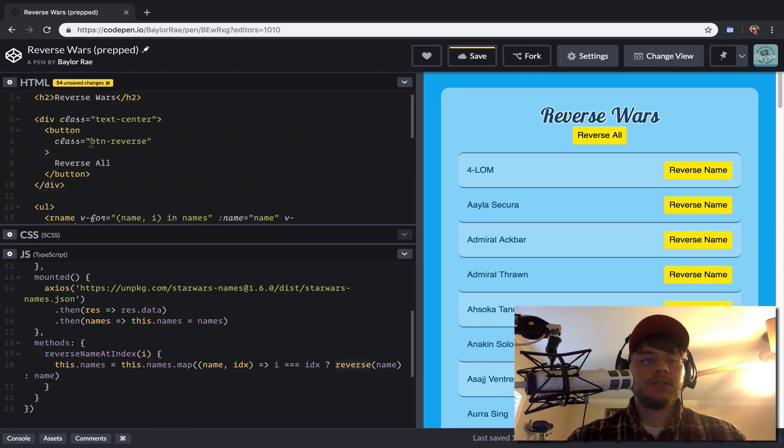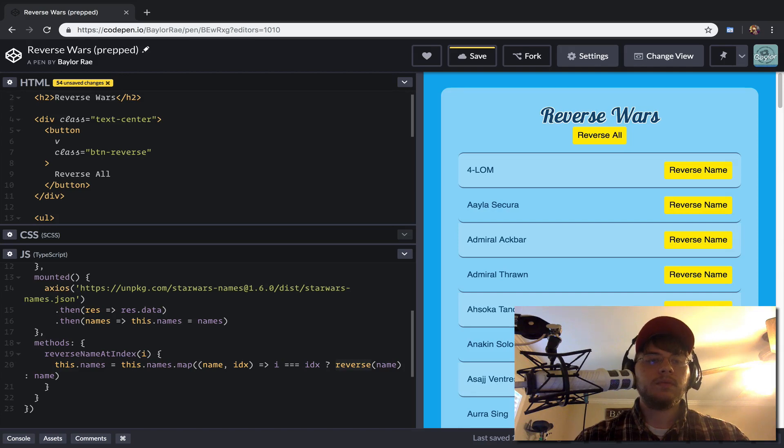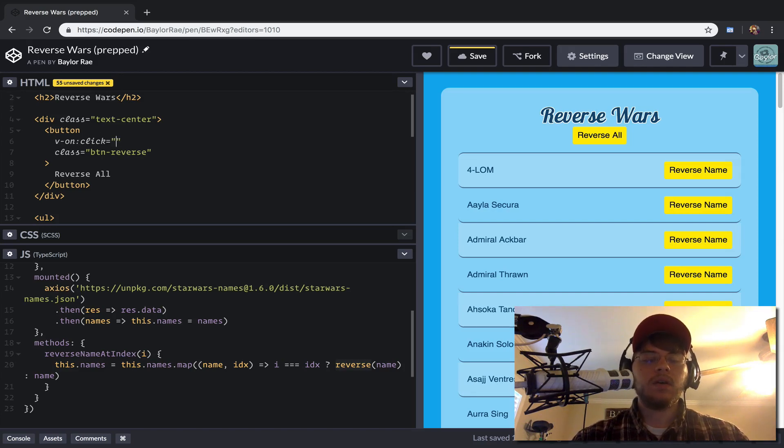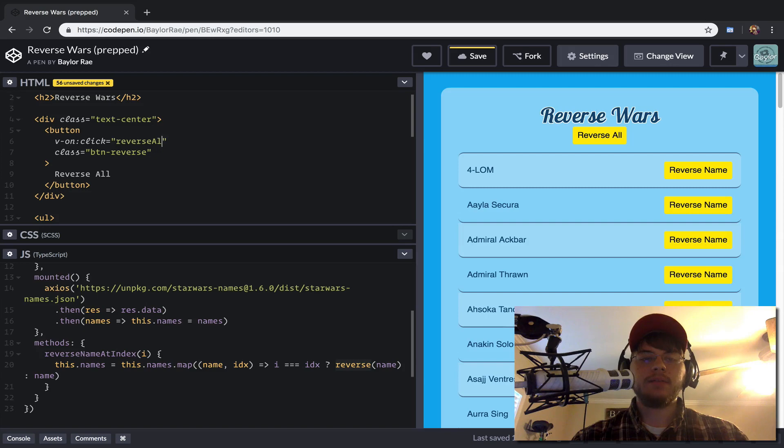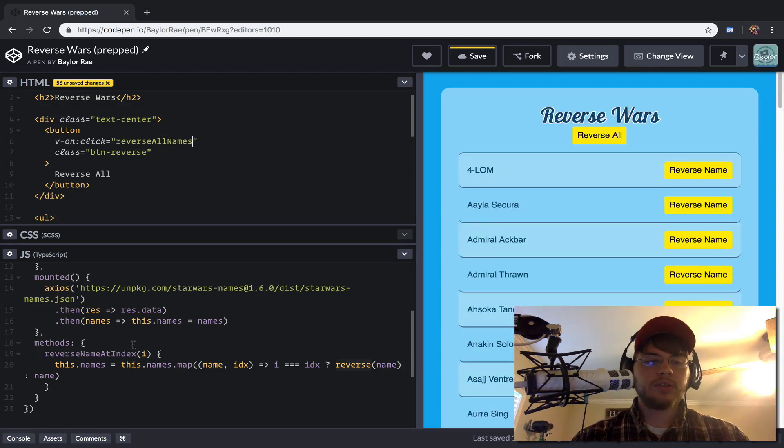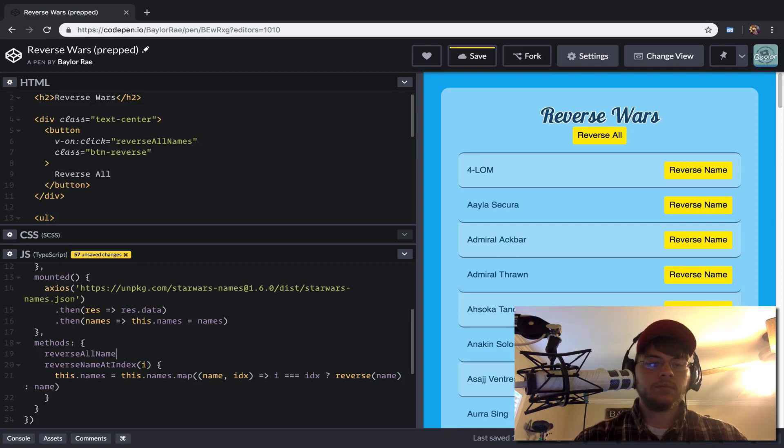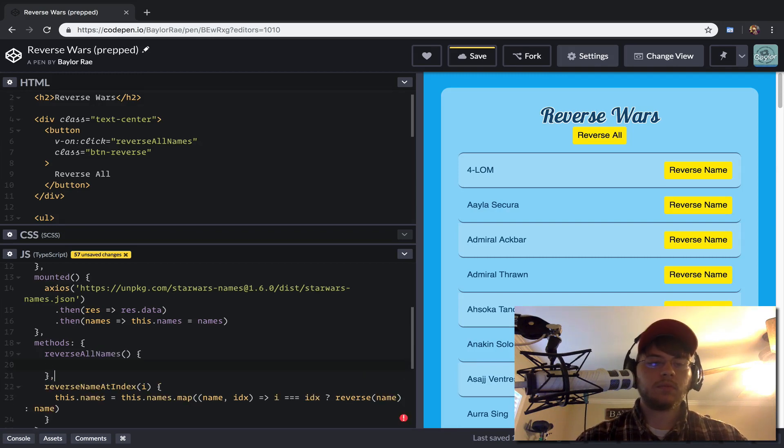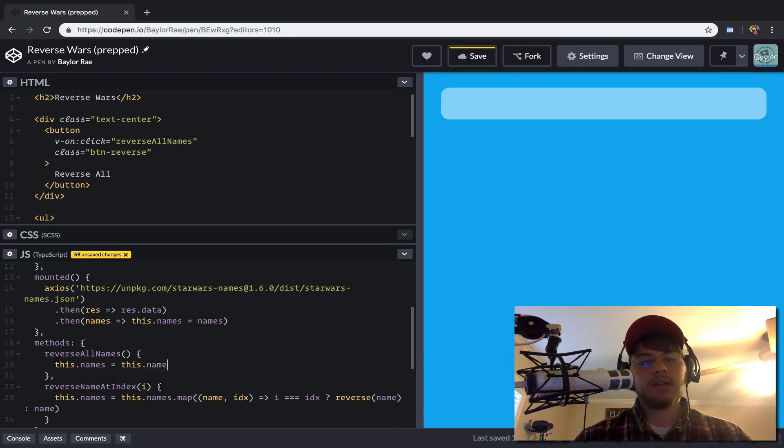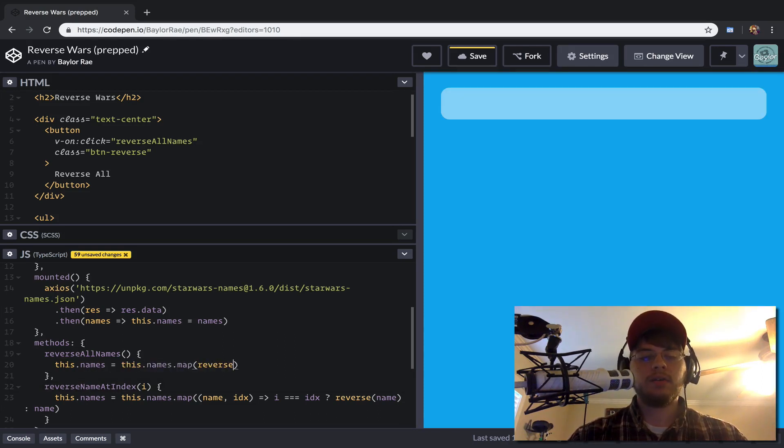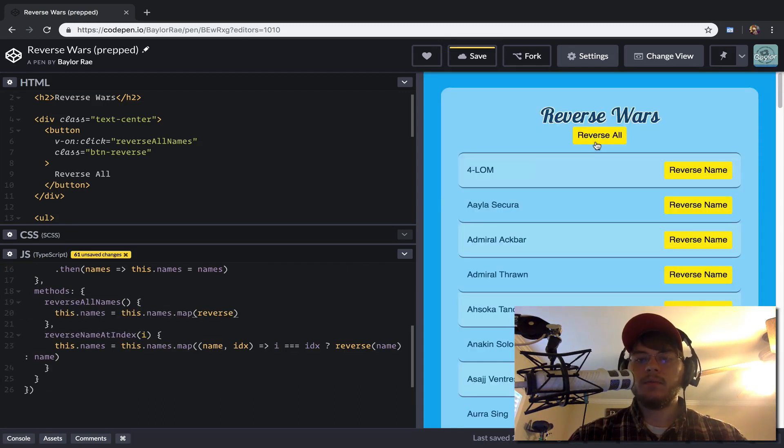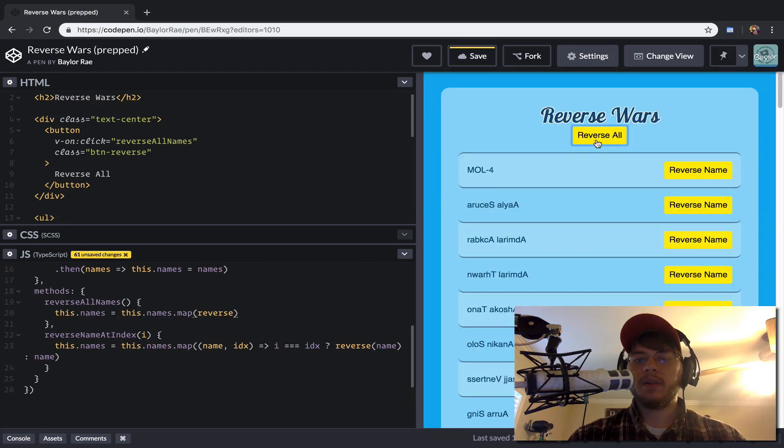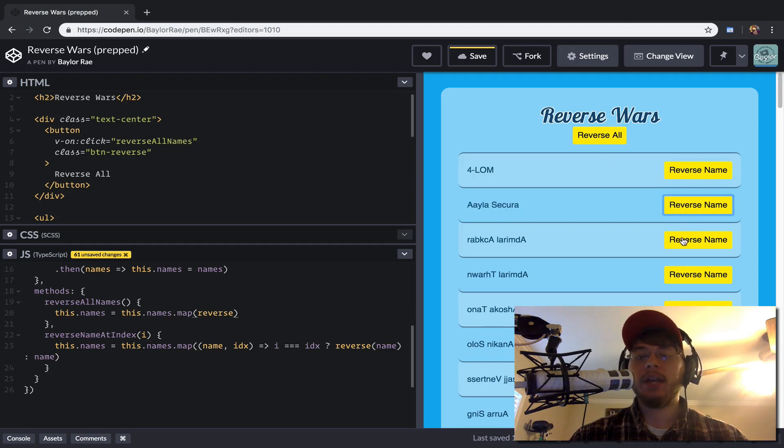Here, what we want to do is just say that when we click on this button, we want to just reverse all names. So we'll register a new method in our JavaScript for reverse all names. And then we'll say just this.names equals this.names.map. And we'll pass in our reverse function. And so now when we call it when we click reverse all, you can see we reverse all the names. And then we can come back and irreverse them individually.